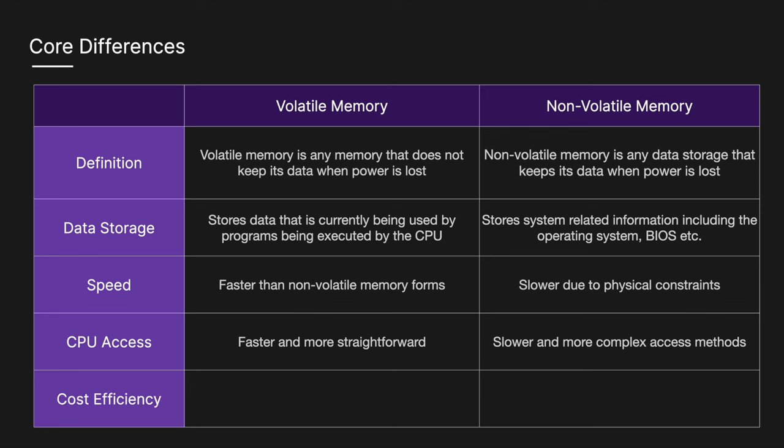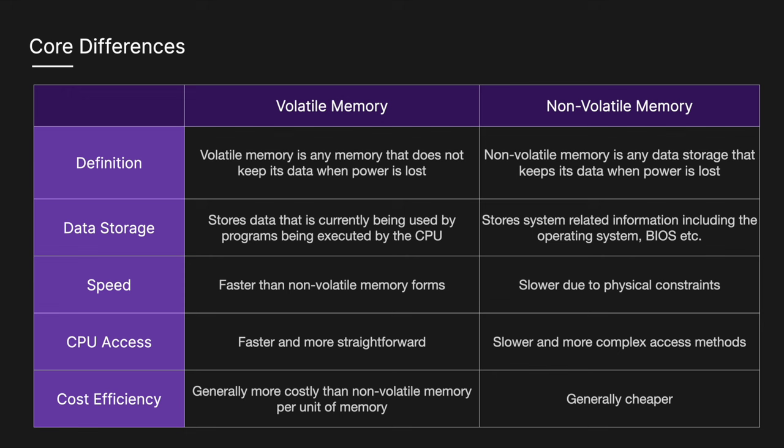In terms of cost efficiency, volatile is generally more costly than non-volatile memory when comparing costs per unit of memory. Factors that influence this include complexity of manufacturing, materials and design, as well as market demand. Non-volatile memory is generally cheaper.